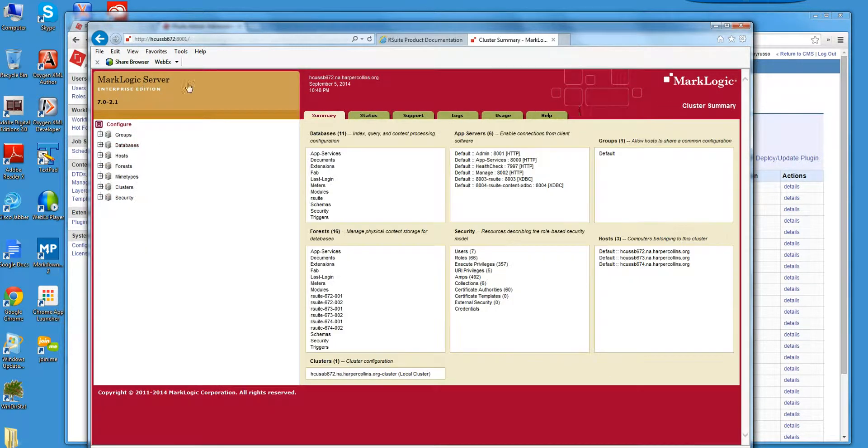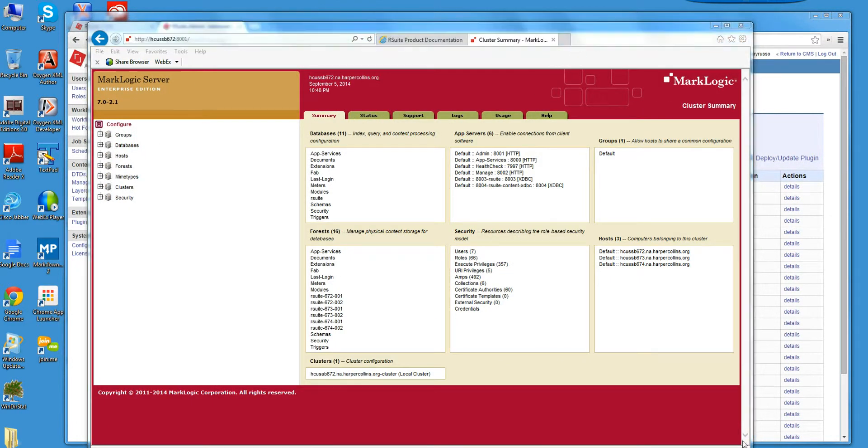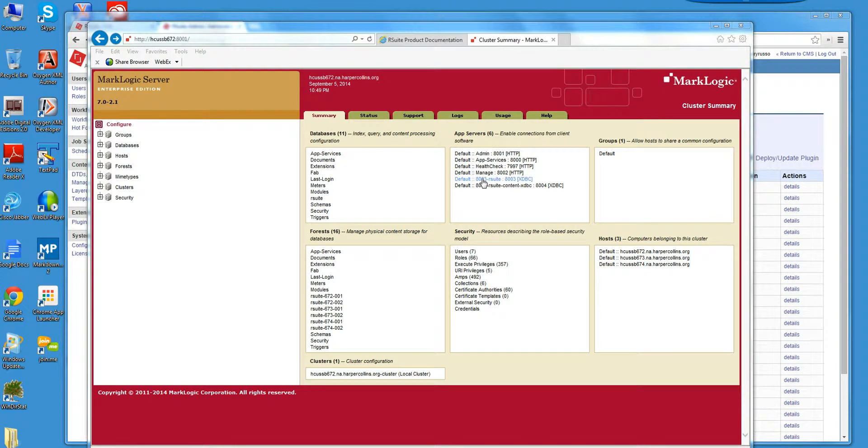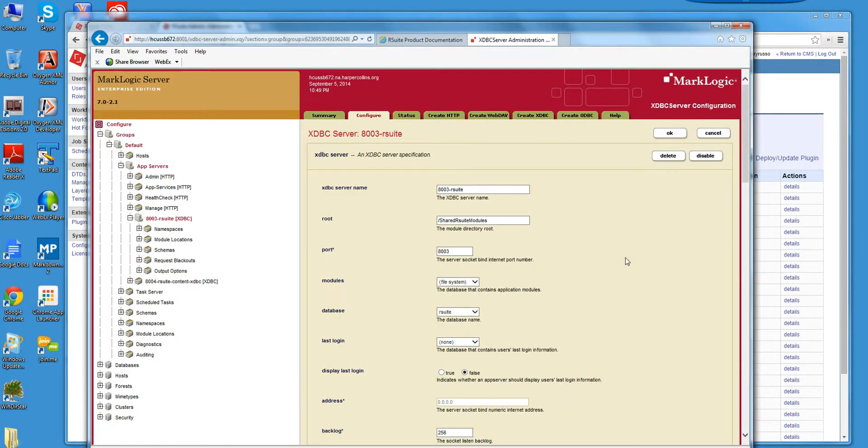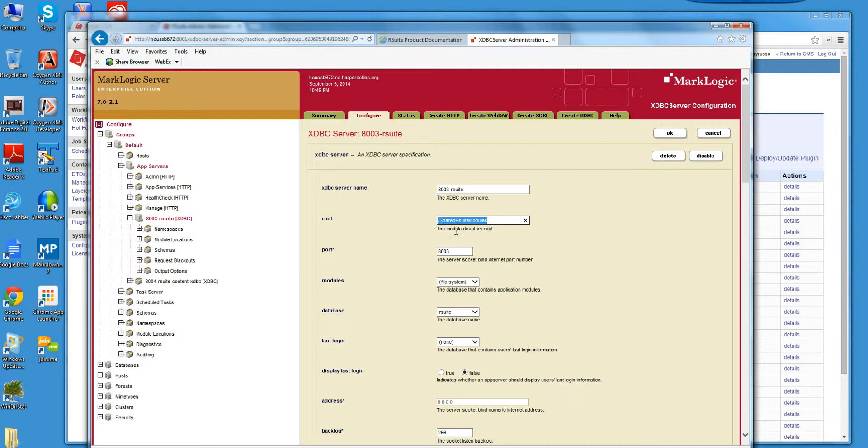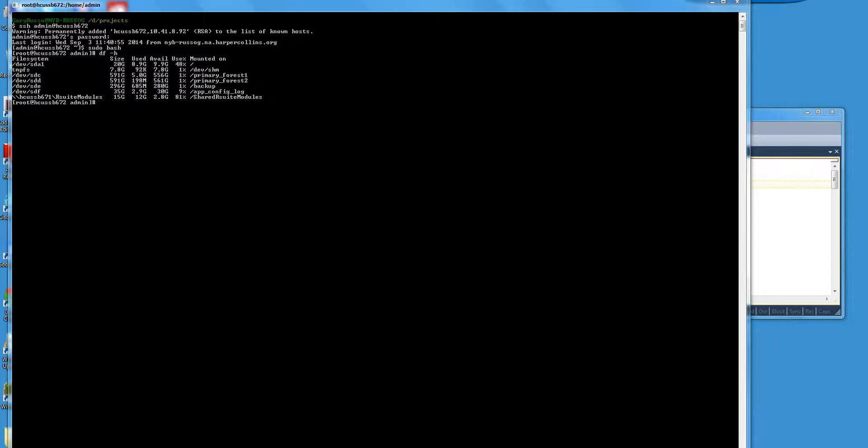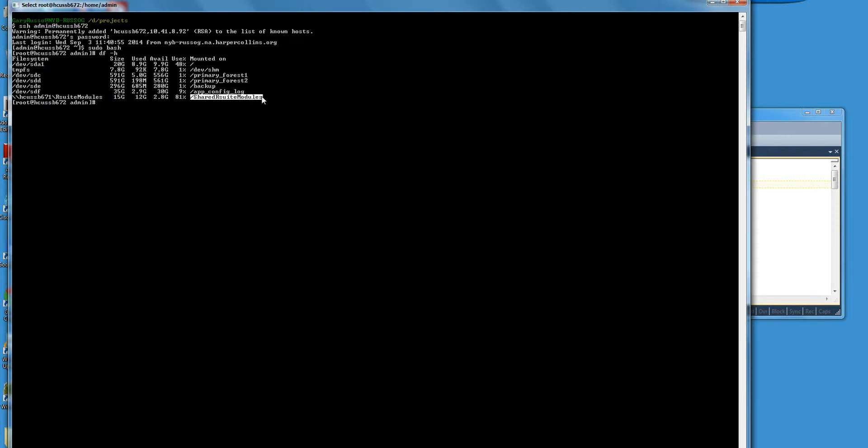MarkLogic is configured. It's really XDBC connection. You can see it's utilizing the RSuite database here, communicates on port 8003, and it's using, the source code resides on this shared drive here. So I'm logged into the MarkLogic, one of the MarkLogic nodes right now, looking at the disk space. And you can see that this is the folder where the code resides.